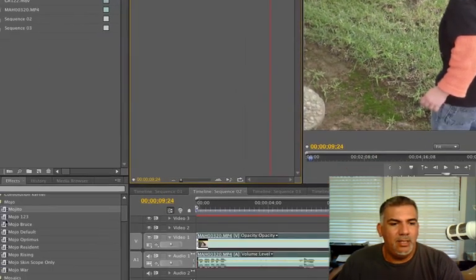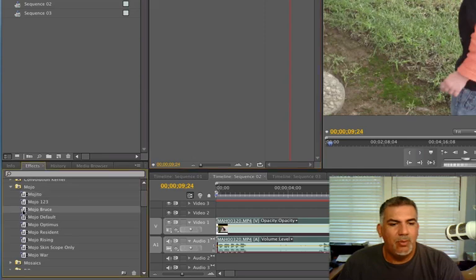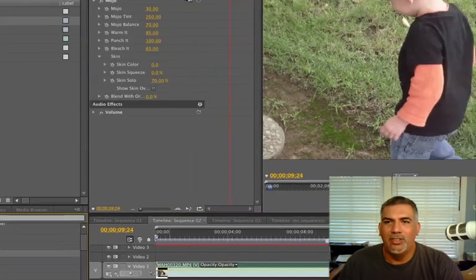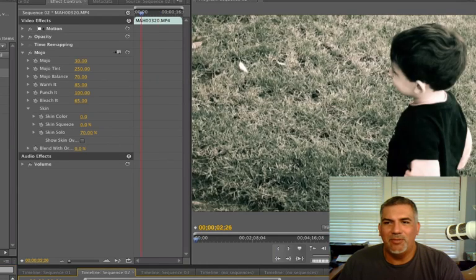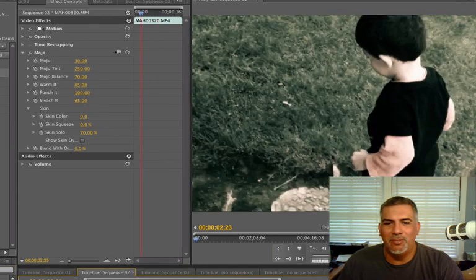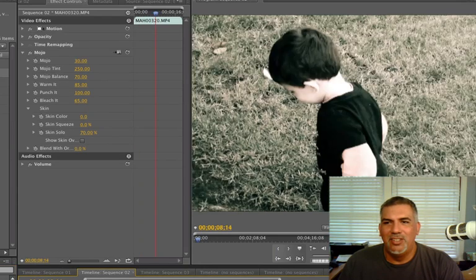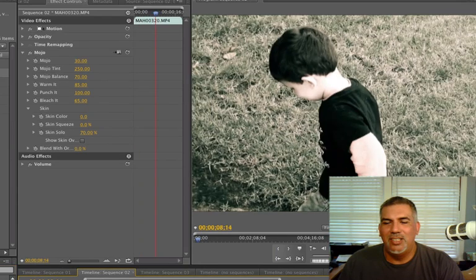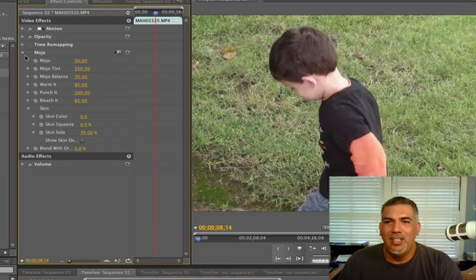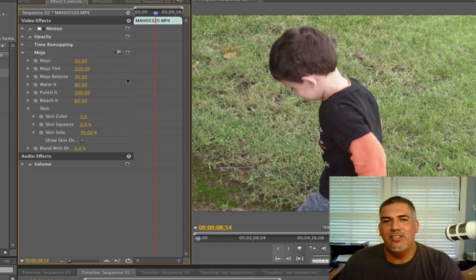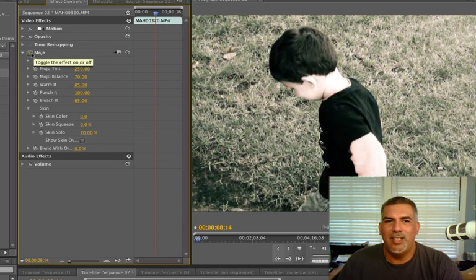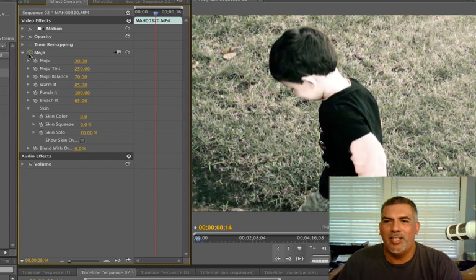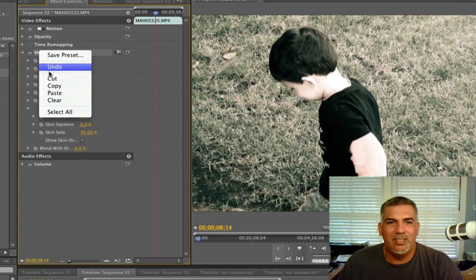And let's go to this Bruce one I thought was very cool. Now look at that. That is some really cool footage right there. And let's just look at the difference that we have. And these are just presets. They're ready to go. Now here's just normal and we throw the Mojo Bruce on. What a cool, awesome look. I love this.